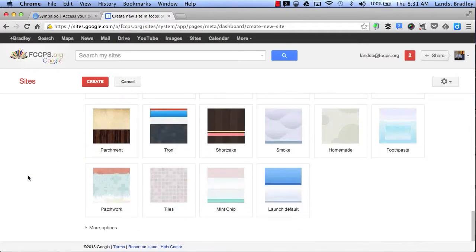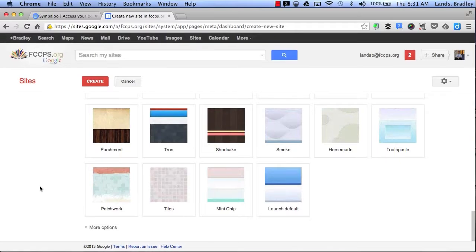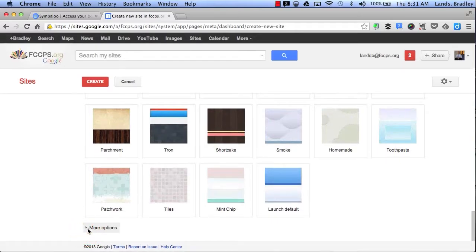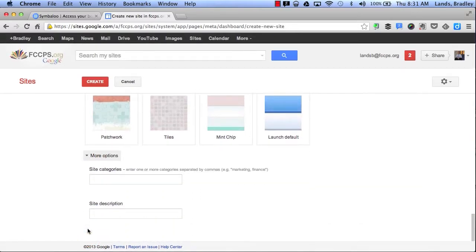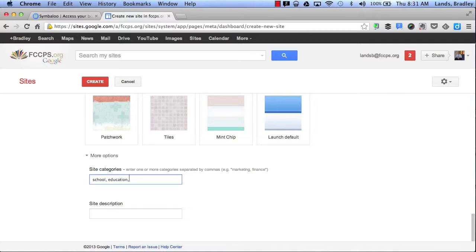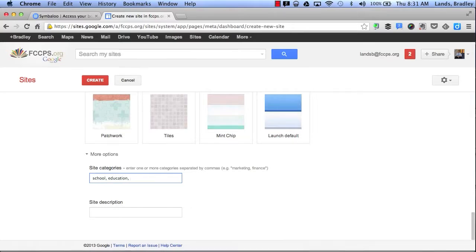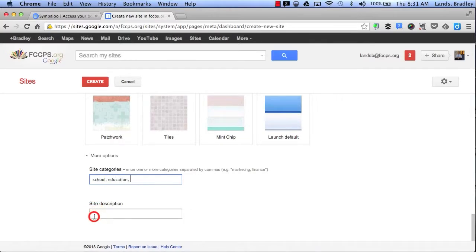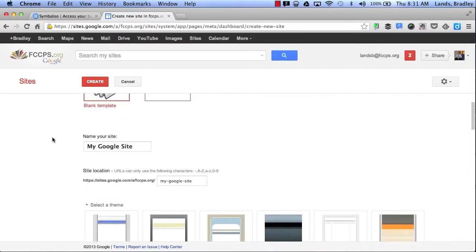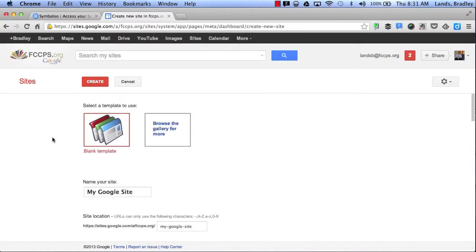Then if I scroll down, I can choose even more options by adding some categories such as school, education, and so on. I can even give a site description here. When I'm finished, I can simply scroll back up and click Create.